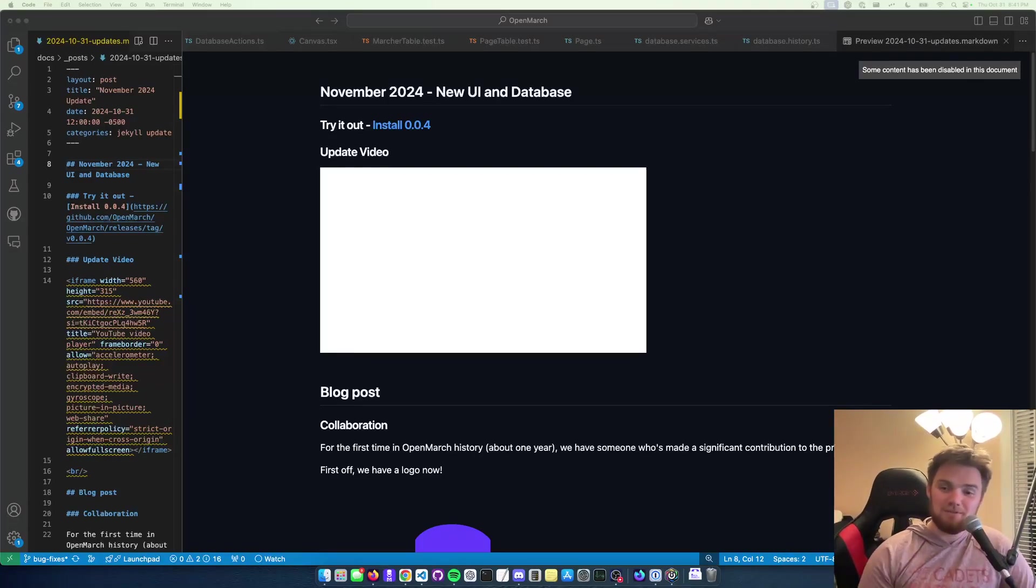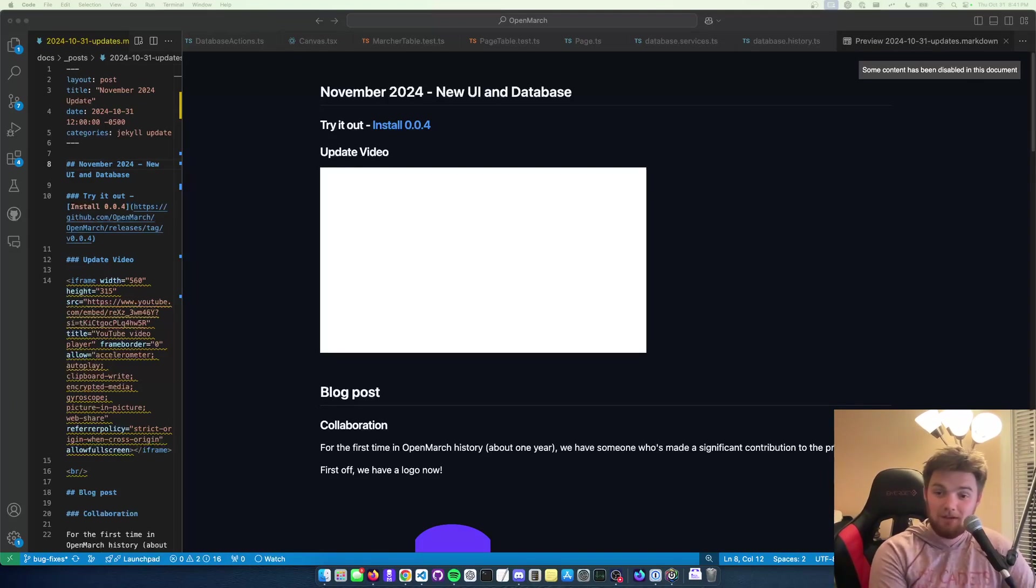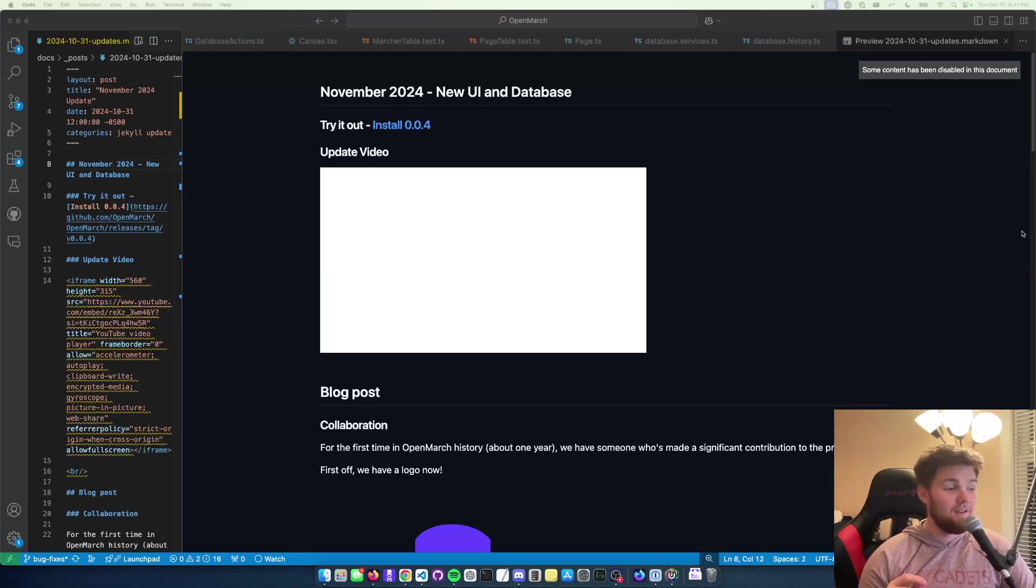Hello and welcome to the November update of OpenMarch. Happy Halloween if you practice. Lots of things happened this month.